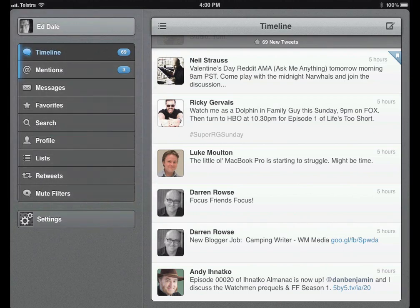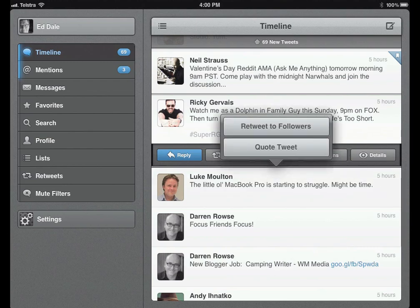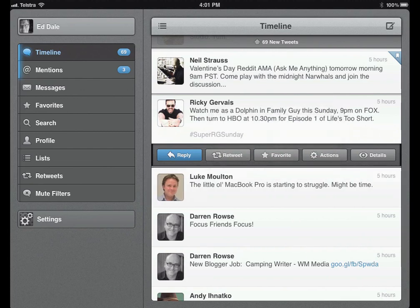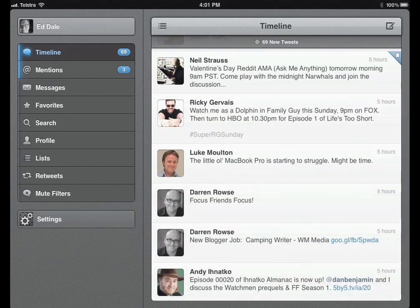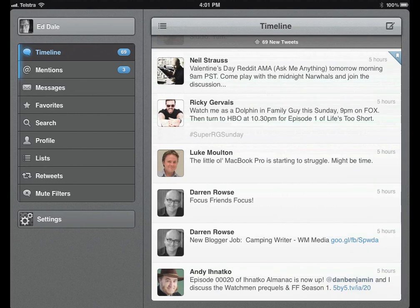If I wanted to triple tap on a tweet — just go one, two, three — boom, retweet to followers or I can quote tweet. Part of what's really cool about this app is there are so many gestures. If I slide to the left on a tweet that's part of a conversation, I can see all the conversation pieces. If I slide to the right, I can see people who have replied, which makes those one-sided conversations make sense. Tap back to go to timeline.